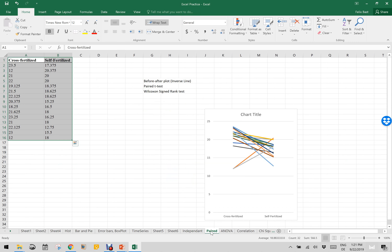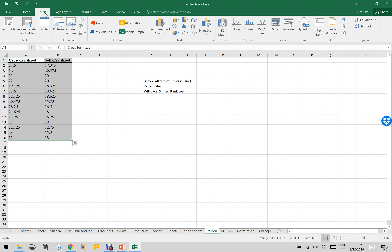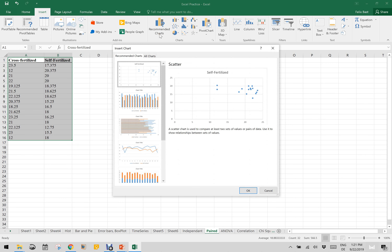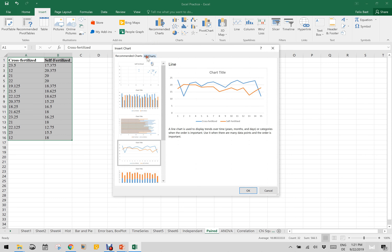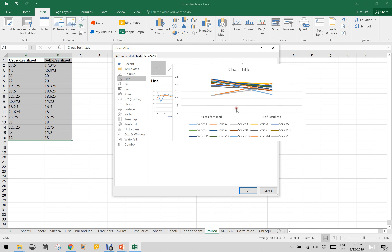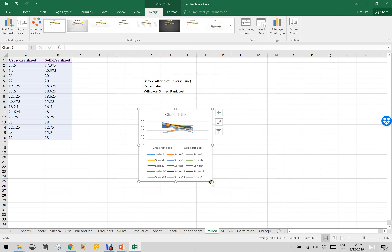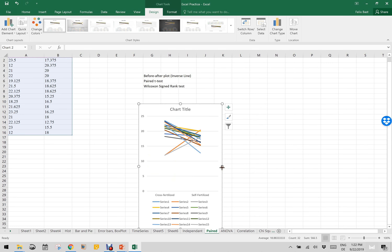Now let us do the paired t-test. In this case we have Darwin's data: cross-fertilized and self-fertilized. A very good way to visualize this data is with a before-and-after plot. I click Insert after highlighting the data, then click Recommended Charts. I go with the line plot — specifically the reverse order line plot — then click OK, and resize it. Most of the values are reduced from cross-fertilized to self-fertilized except two values which are increasing. This is a very good way to visualize the data.